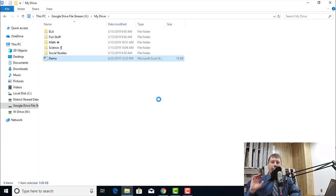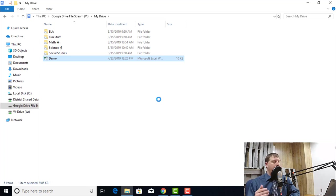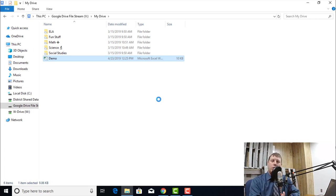Google Drive is unlimited storage space for me as a user in the district. With File Stream, it doesn't locally store everything.